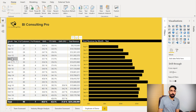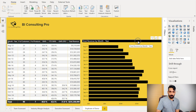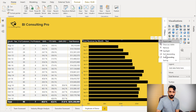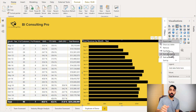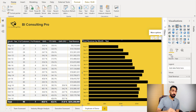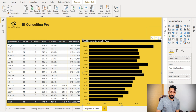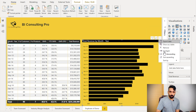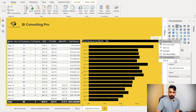We can do the same on the other visual too. Let me do it here in descending order so that we can have the latest month first — descending by month-year.